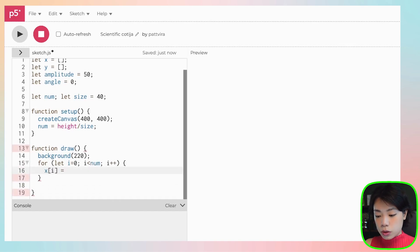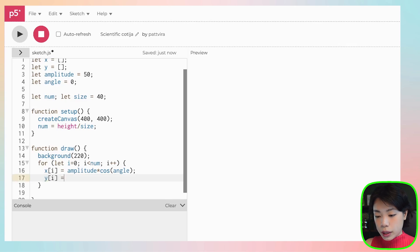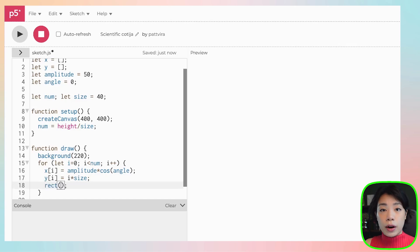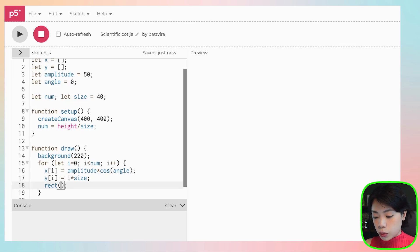Inside the loop, x of i equals amplitude times cosine of angle, and y of i equals i times size — this calculates the vertical position of each square. Then we draw a rectangle using rect(), which takes four arguments: the x and y location of the top-left corner and the width and height. We pass in x of i, y of i, and then size for both dimensions.